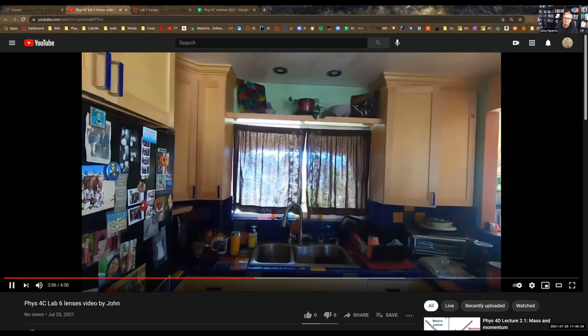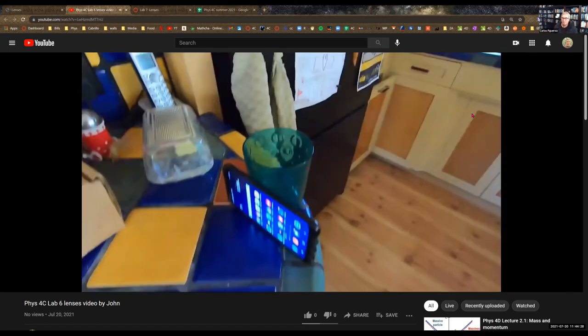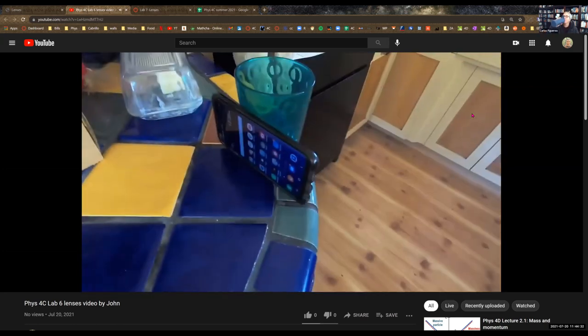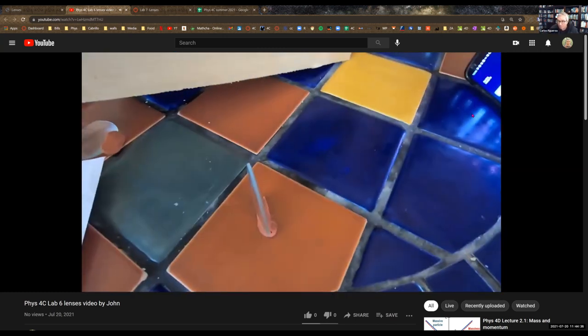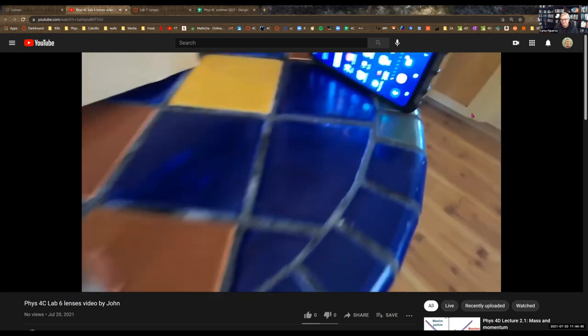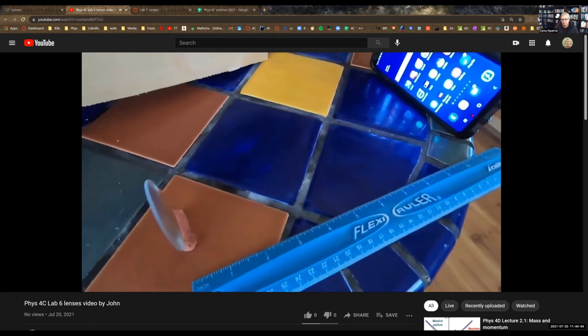I've closed the windows to make it a little darker — the darker the better, as long as you can see what you're doing. I've got my cell phone leaning up against the glass on the counter and I'm going to make it bright. I've got my lens with the clay on the counter and you can put the object whatever distance the lab says. Then I've got my envelope screen and I'm moving it around until I see a nicely focused image of my cell phone screen.